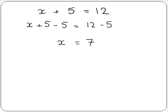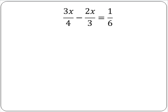Sometimes we are asked to solve equations involving fractions such as this one. There are three steps we must follow to solve this equation. Firstly, we must find the common denominator.